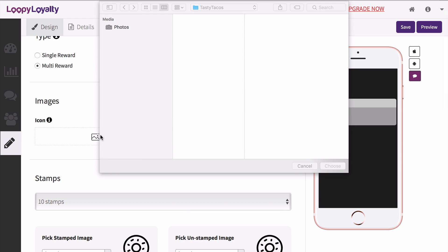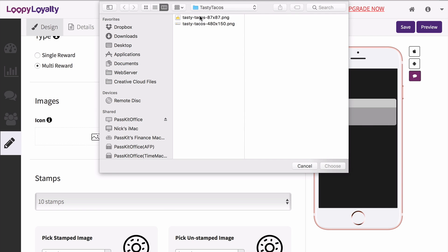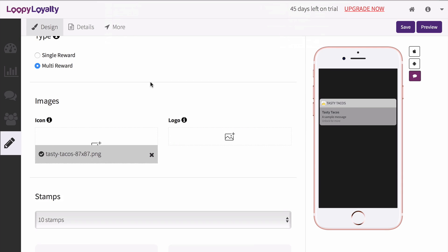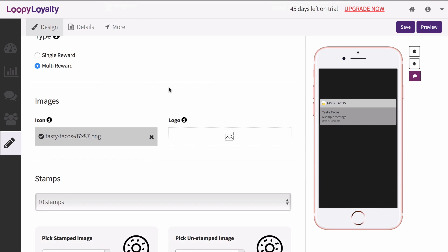Now let's upload an icon image. This image must be square and will appear on the lock screen. You can use a square version of your logo.